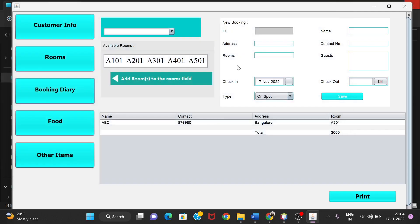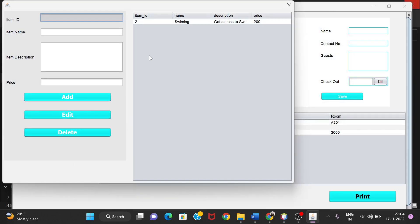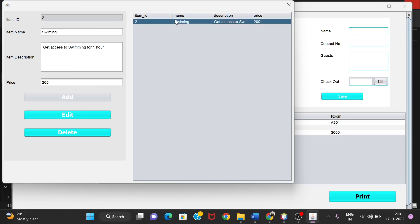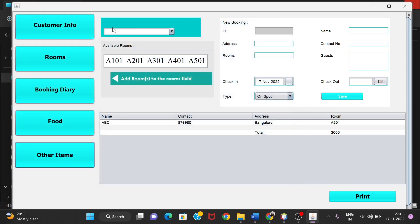In the Other Items section, you can manage extra activities — add a new activity by giving its name, a short description, and price, then click Add. You can also edit or delete activities using the Edit and Delete buttons. Then you come back to the home page.